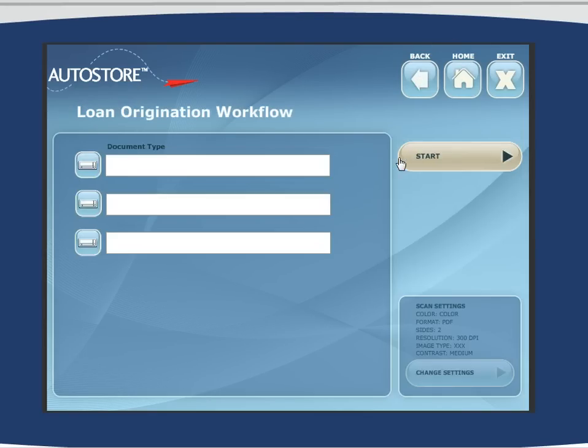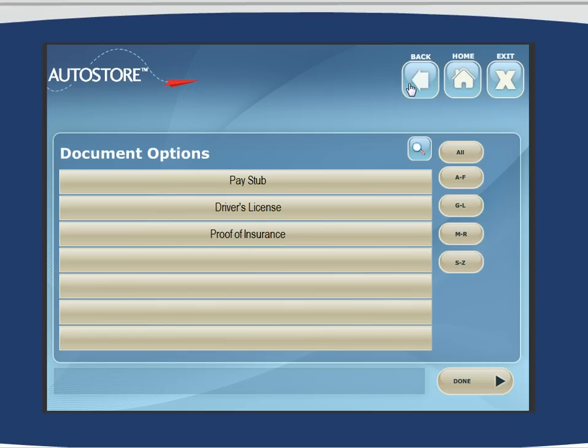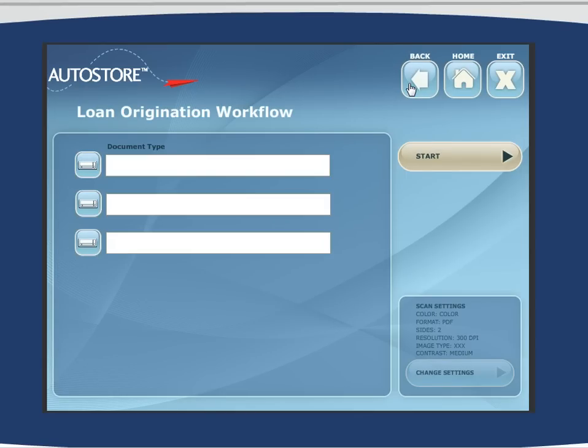Once you've had a chance to start playing with it, you'll find that this is truly a powerful sales tool that we hope you will use day in and day out in your sales efforts. Thanks a lot.